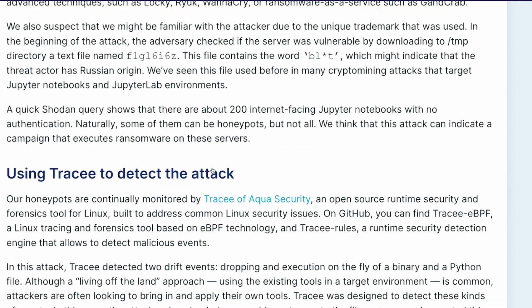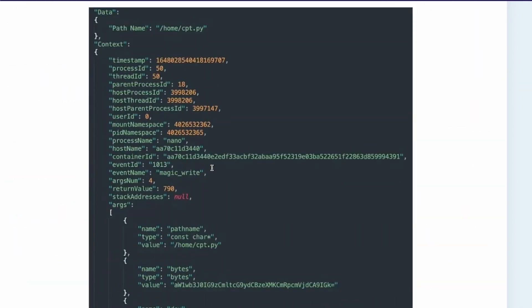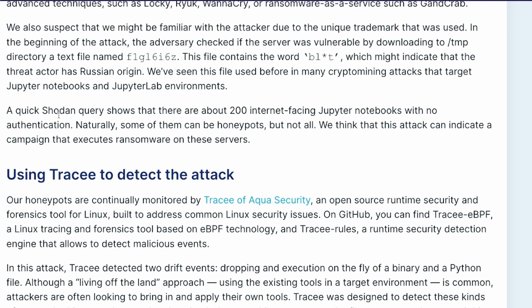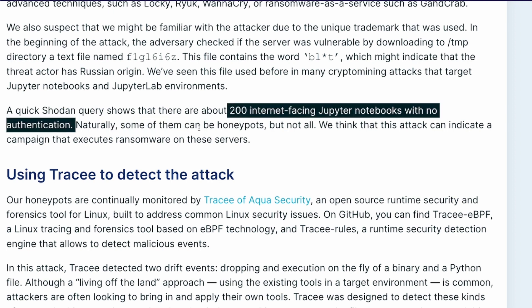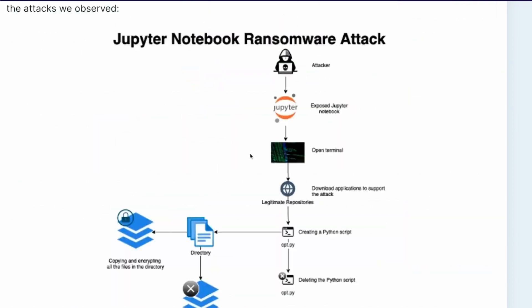This company ran a scan on Shodan — a platform where you can run search queries — and found about 200 internet-facing Jupyter Notebooks without any authentication. At the time the article was written, at least 200 publicly available Jupyter Notebooks were open on the internet with no authentication. While some could be honeypots, not all of them are, which means people actually have their Jupyter Notebooks exposed for anyone to find.